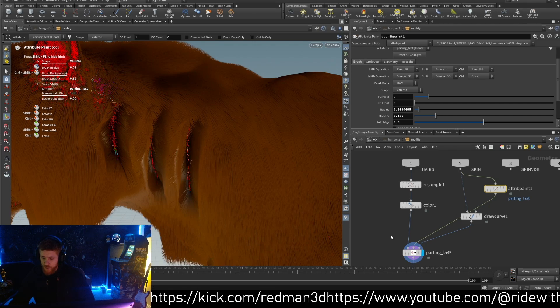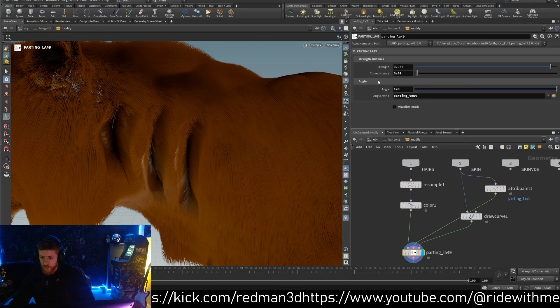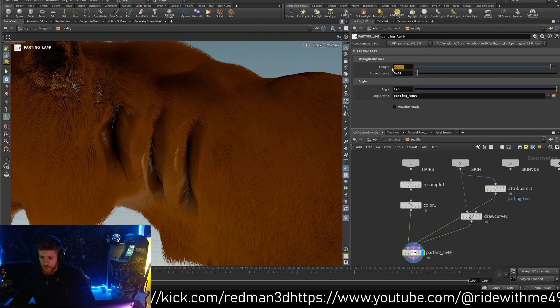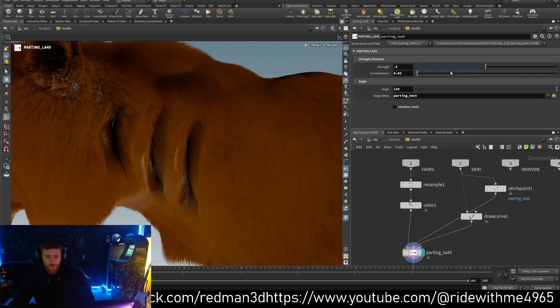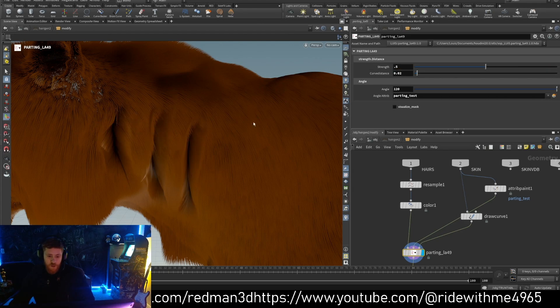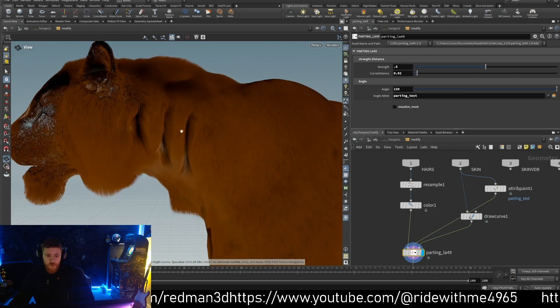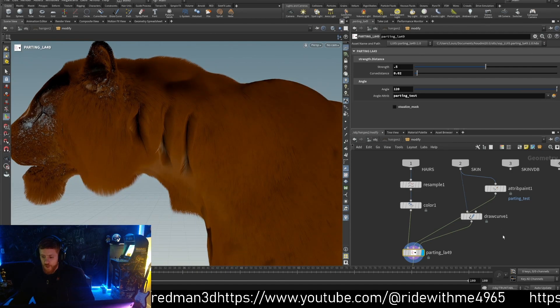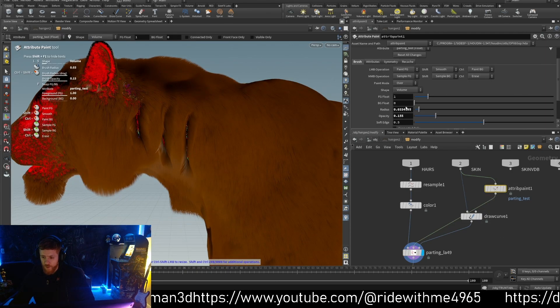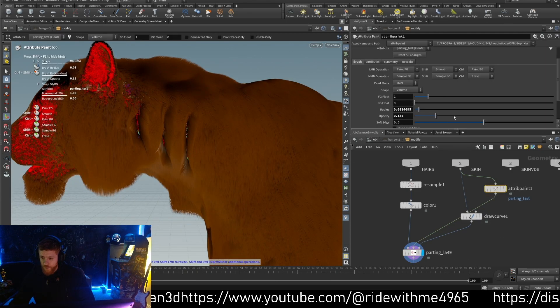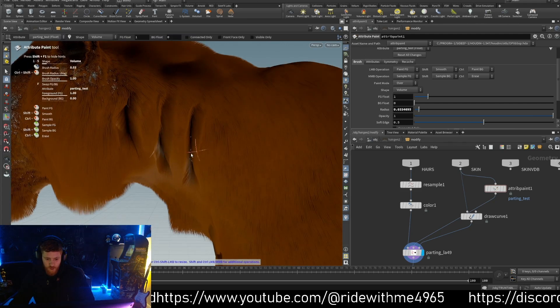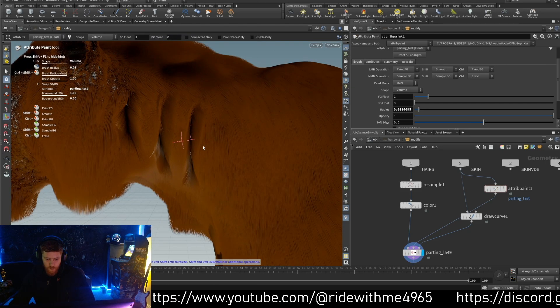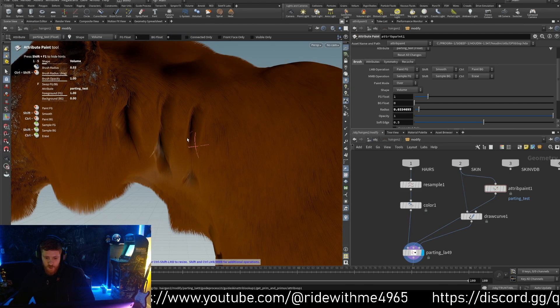And also we can work a little bit on the strength, maybe 0.5. So this is pretty simple to work. And if you want to remove, for example, one part where there is parting, you can remove this part just with the map.